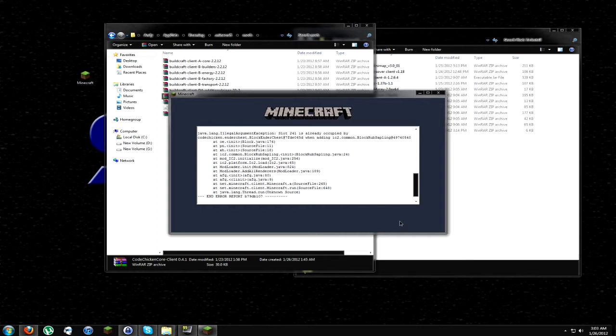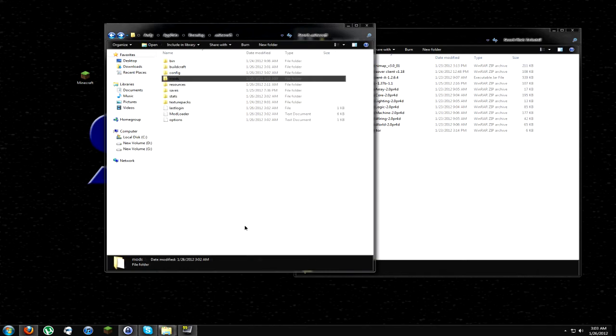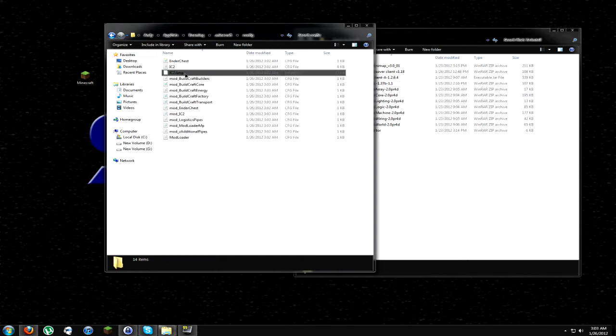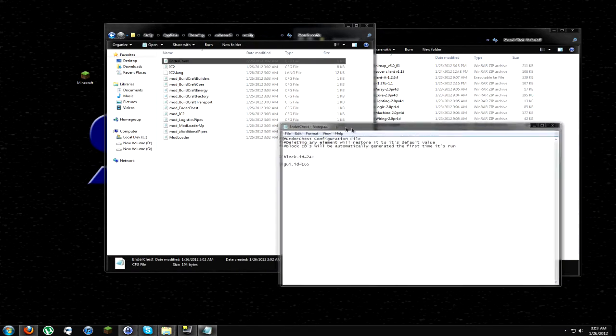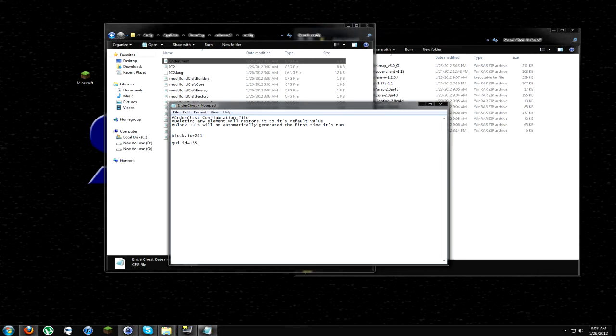As you can see, Minecraft brings up this crash report for us. We scroll down here. It's all in Java. But Java is still English. Right? So we can still kind of figure out, even if we don't understand the Java language at all, we can still kind of figure out what's going on. So we scroll down here to begin error report. It says slot 241 is already occupied. Well, I know I just put EnderChest in there. So EnderChest must be using slot 241, which is already occupied. All right. Well, let's go ahead and close this out. Now, what do we do? Well, it's easy. Go back to your .minecraft folder.